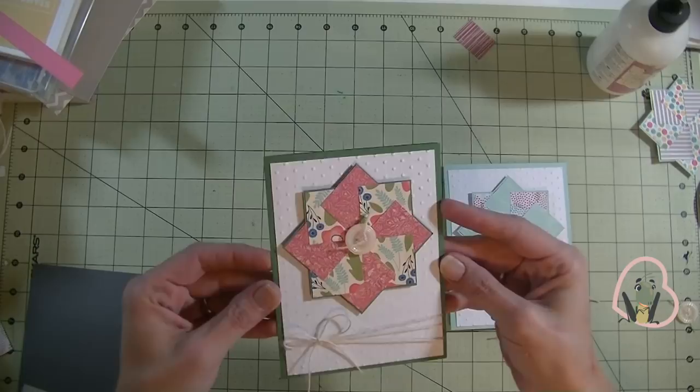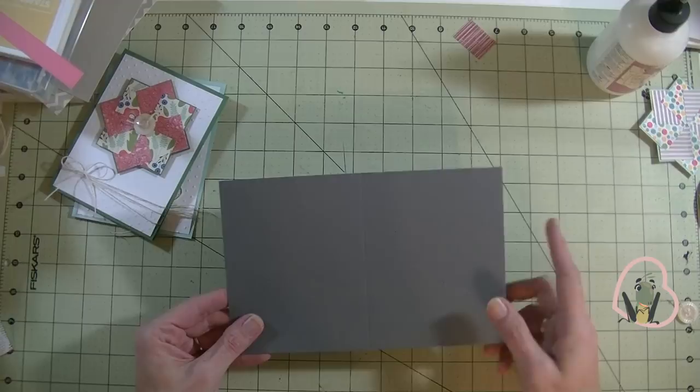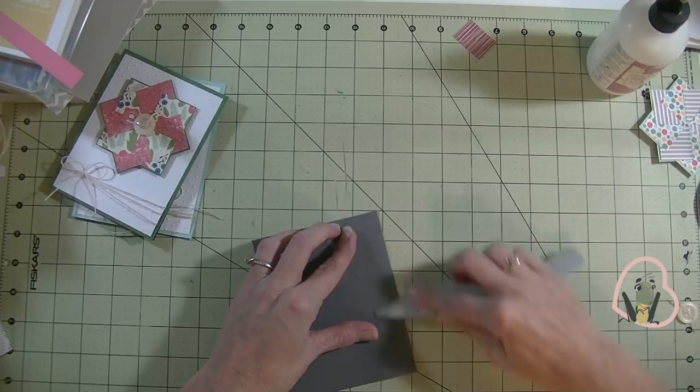Alright, so to get started, the first thing you want to need is a piece of cardstock for the base of the card. I just chose this gray 8.5 by 5.5. I scored that 4.25 to make our card base.